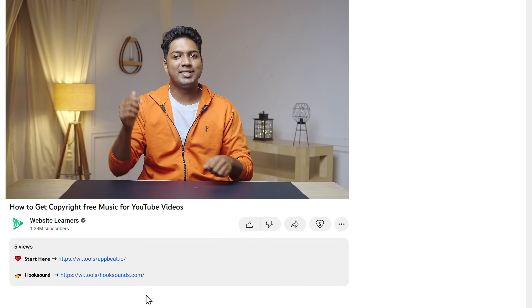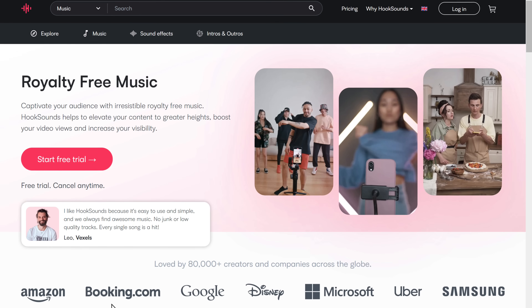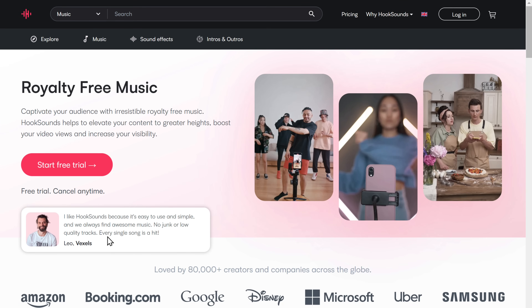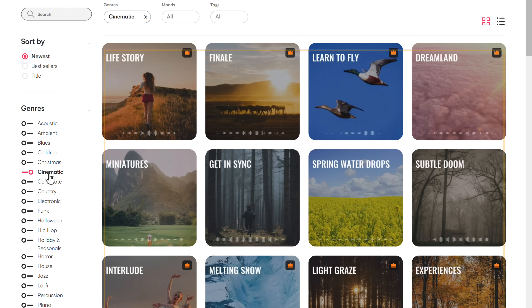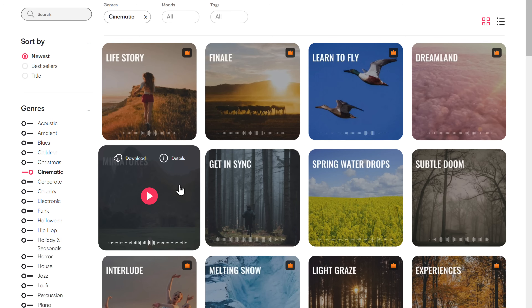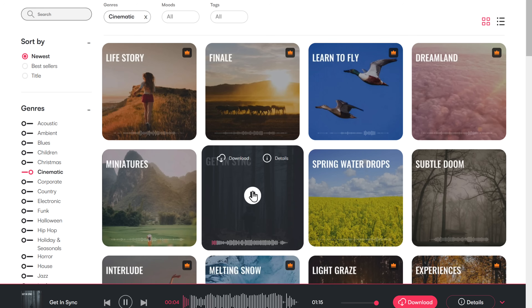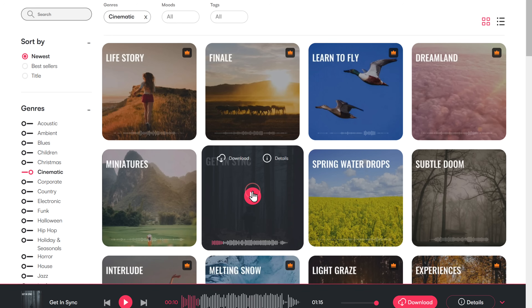There's an alternative to Upbeat, which is Hook Sounds. Hook Sounds also provides the best options in sound effects and music. So if you want to get music from Hook Sounds, just click the link below this video. Now click Music, and you will get various royalty-free music options to choose from. Just choose the genre and you will be shown the music from that genre. Now just click on the music and you can play it. Sounds amazing, right?